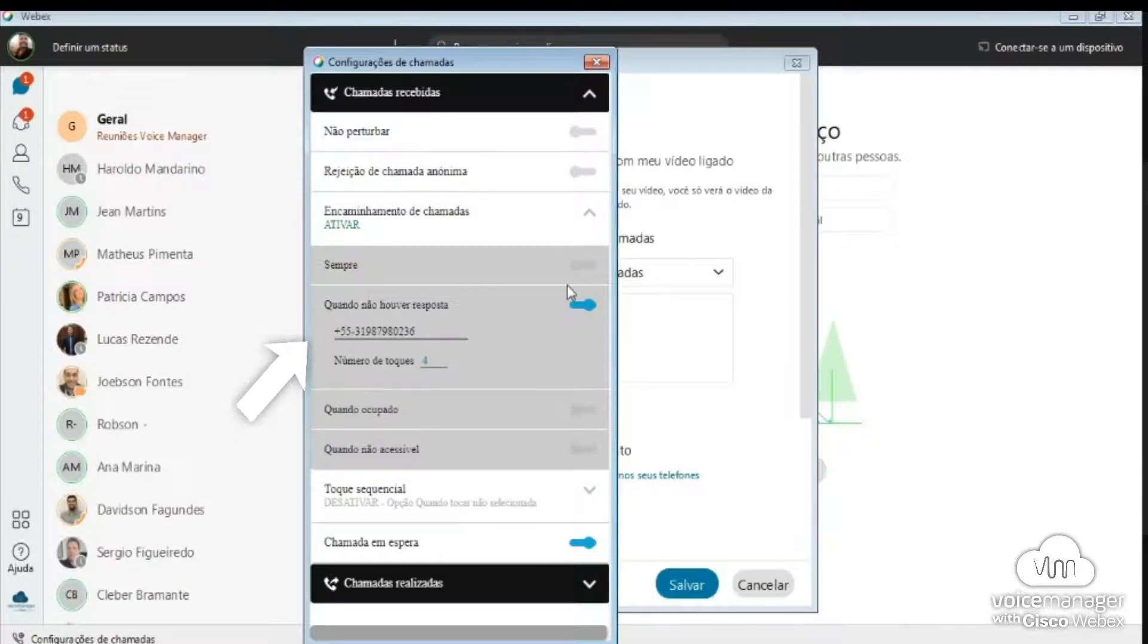Notice that we don't enter the carrier code, as the platform already handles that.